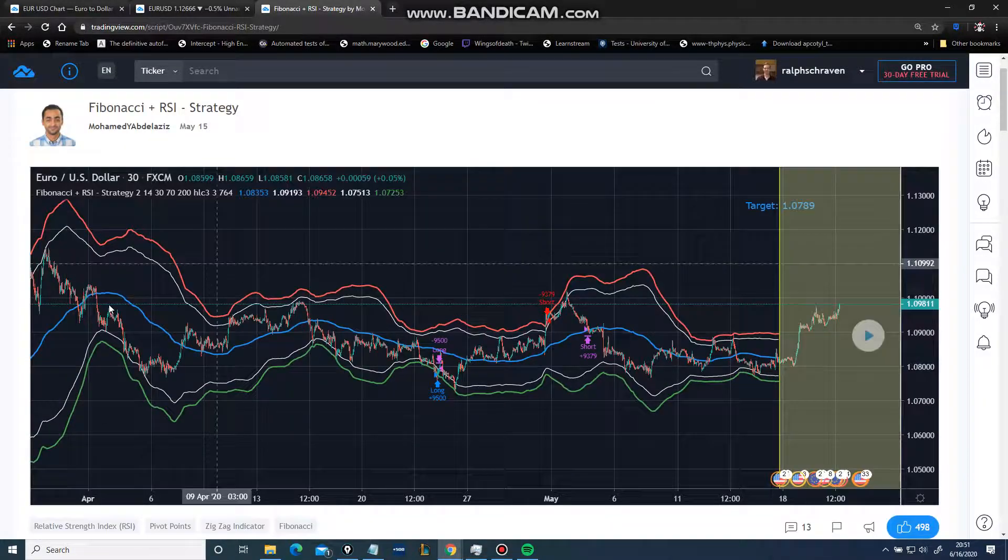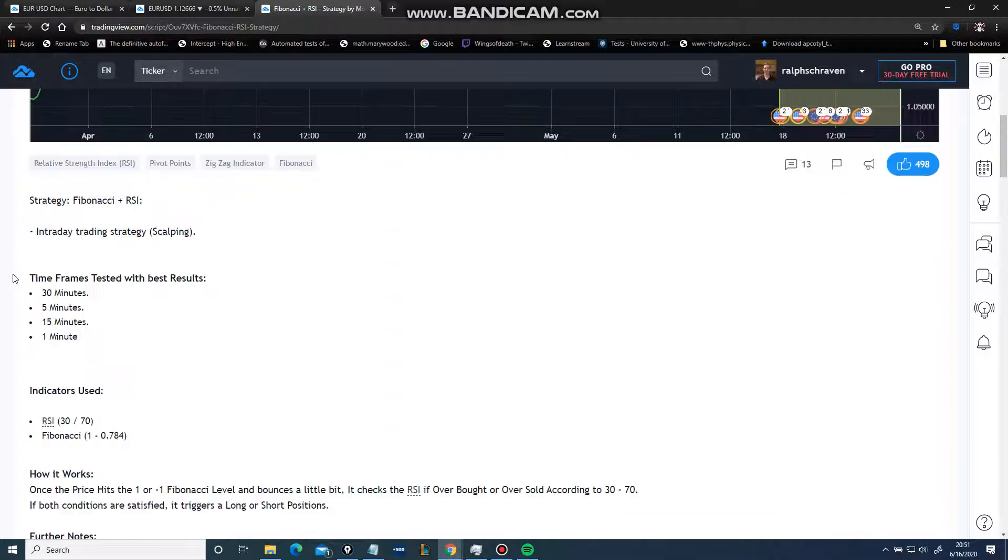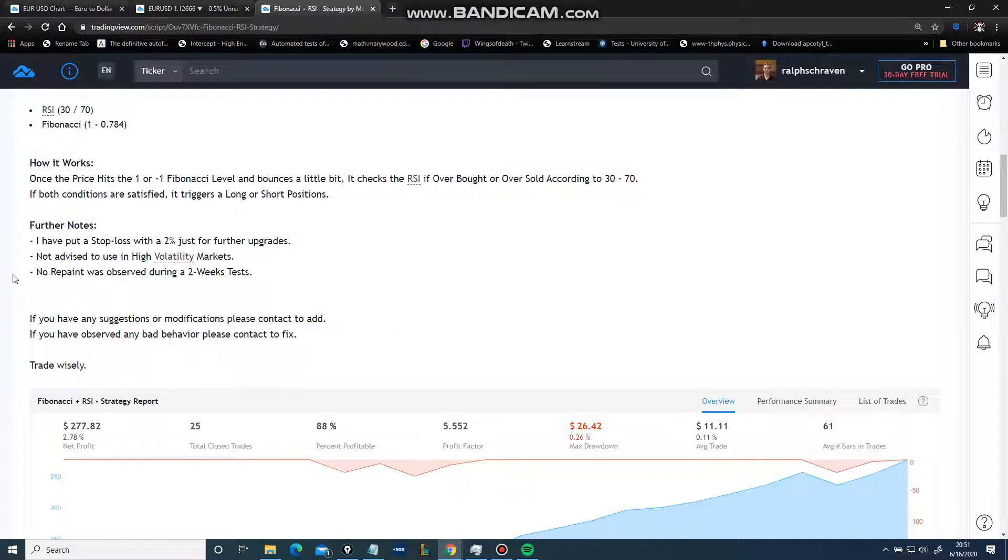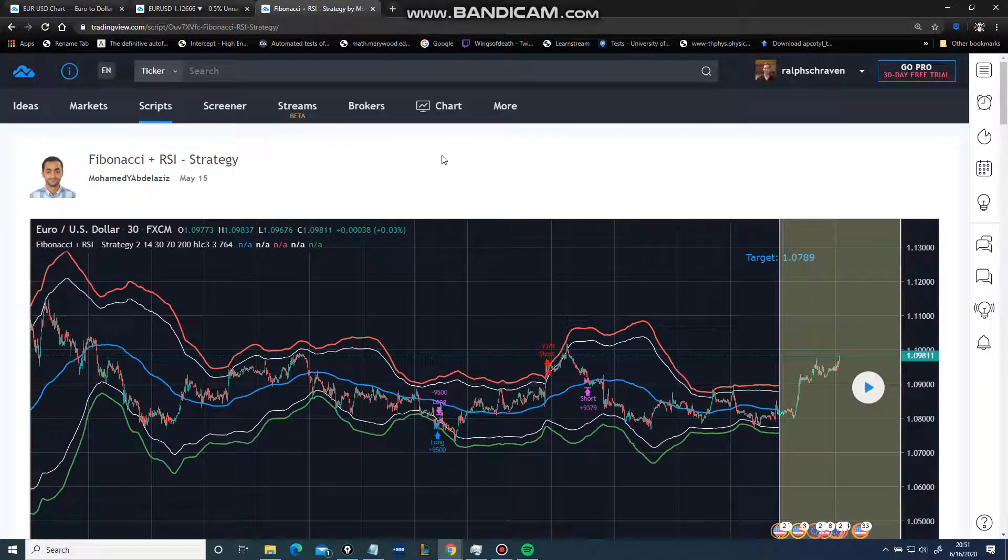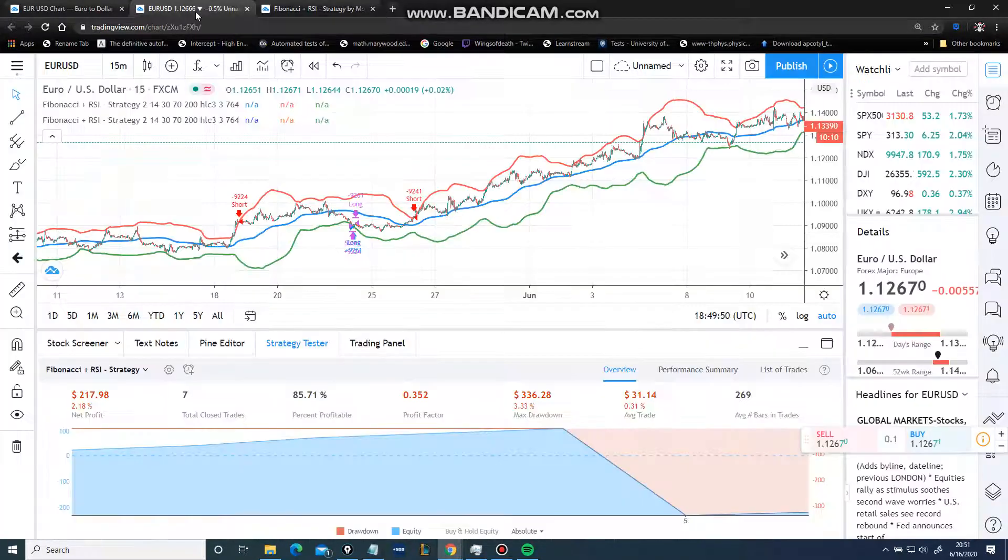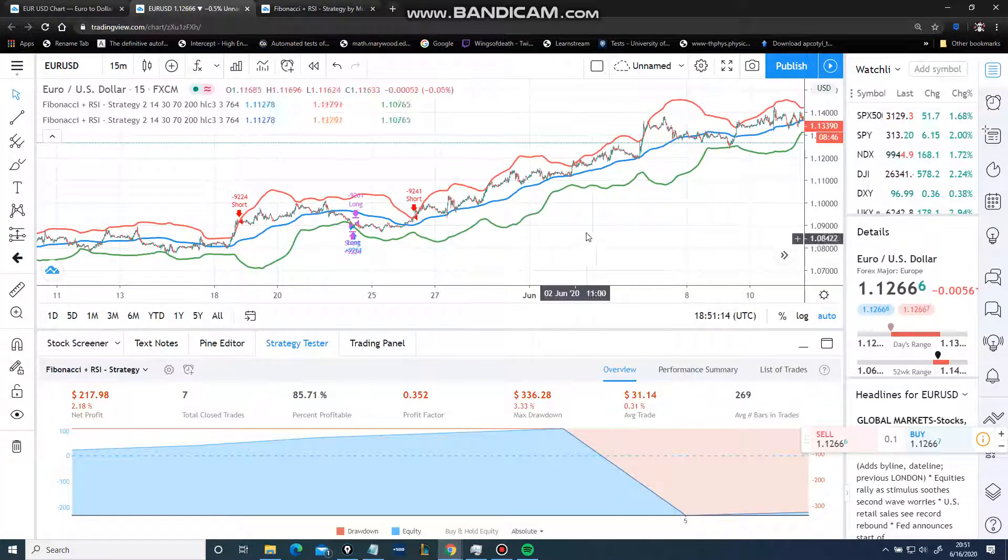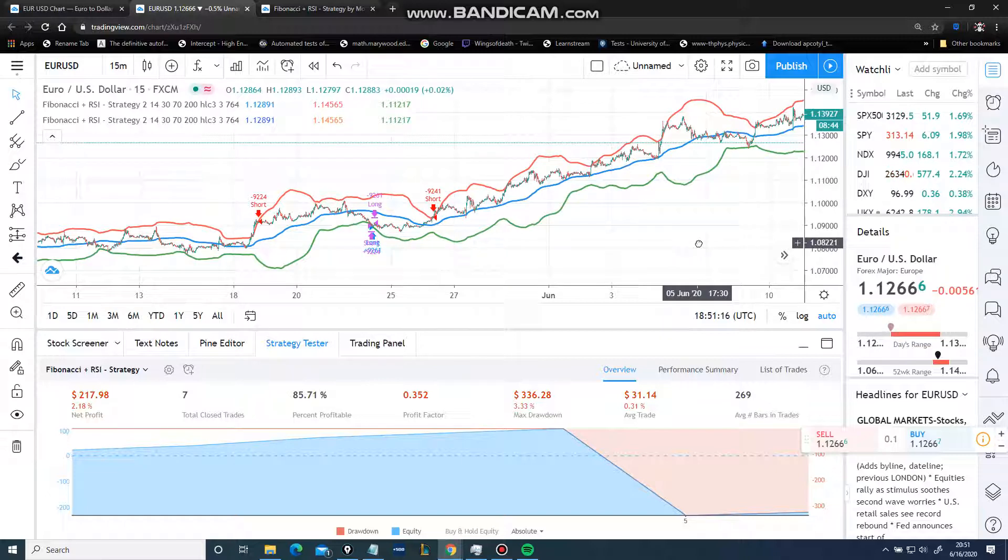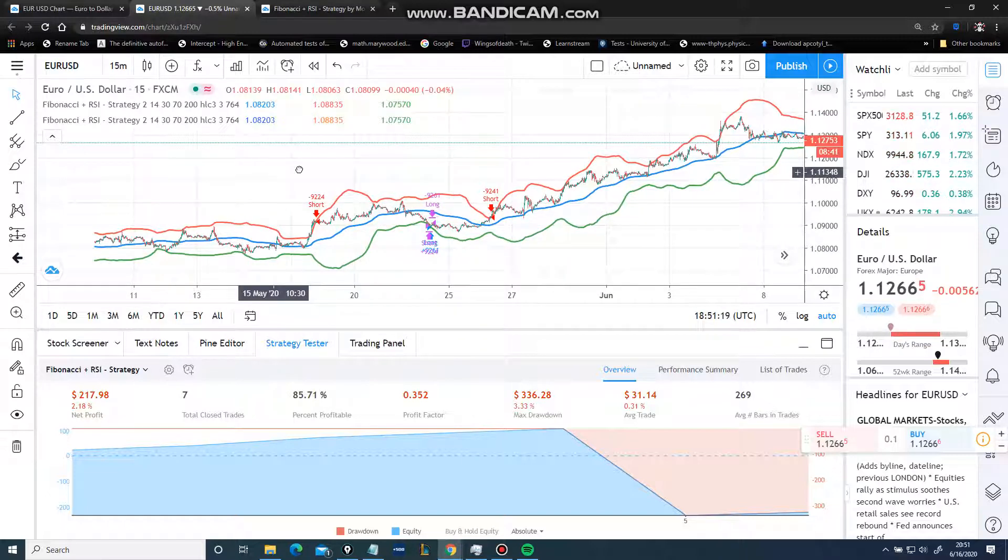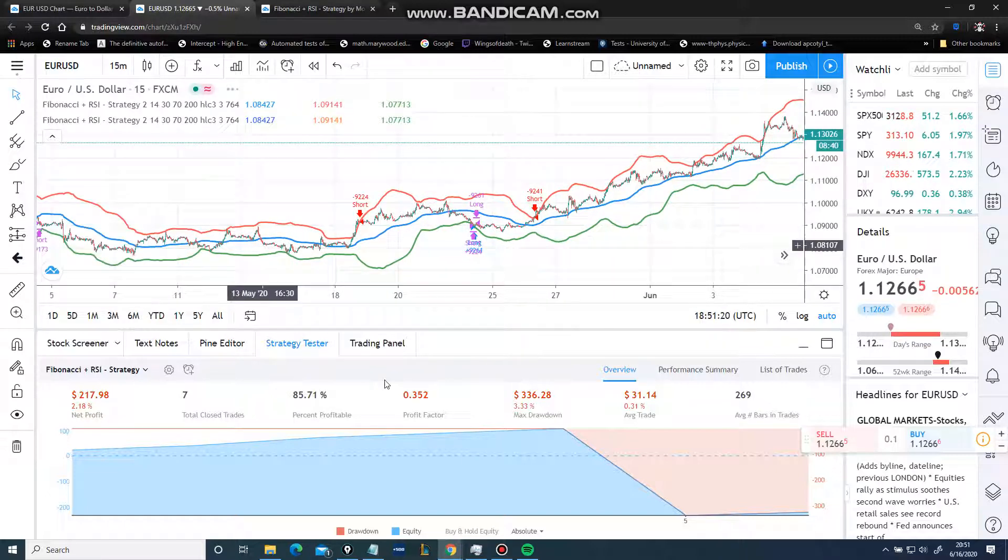First, let's click on this. Look at this - same strategy on EURUSD in one of the indicated timeframes.